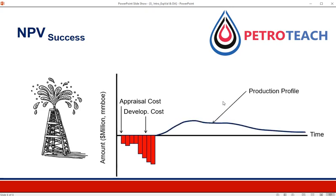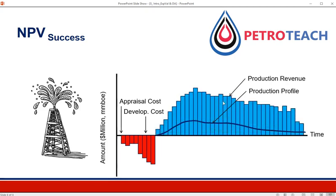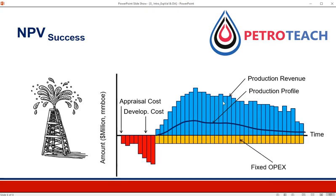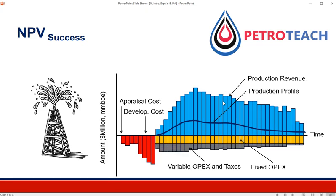Production builds and then gradually declines. We sell this production in the market and we get market revenue. In order to operate this asset we need to pay fixed operating costs, taxes to the government, variable operating costs, and all these things. The aggregate picture of all these cash flows is boiled down into one number — the NPV of success.